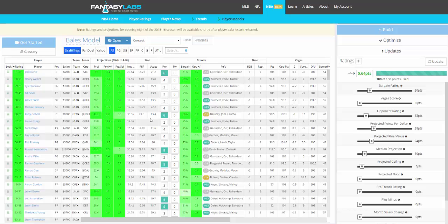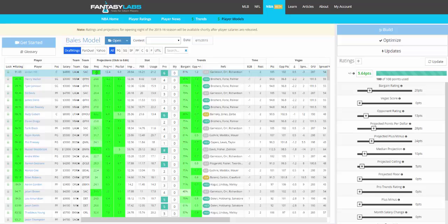NBA is going to be based off projections that we create that, like NFL, you will have the ability to edit. So in this particular game I'm looking at, we had Jordan Hill at 33 points. If you think we're wrong and he should be projected at 30, you can do that and it'll re-rate him.